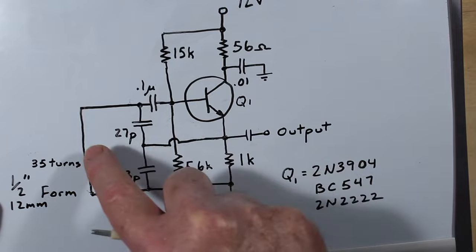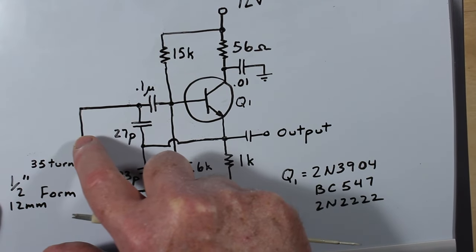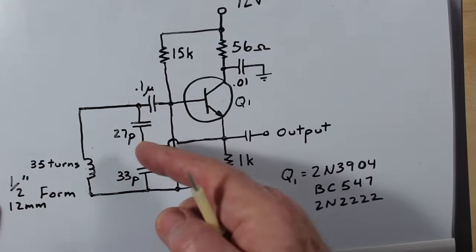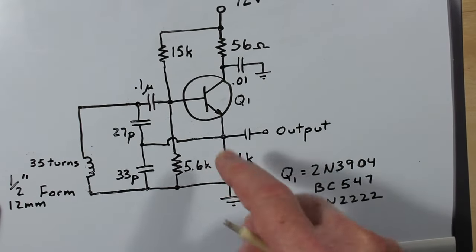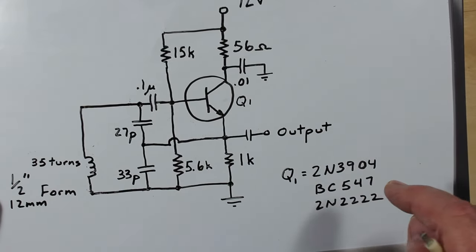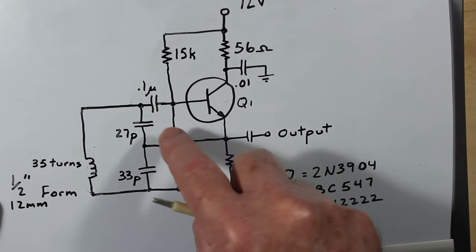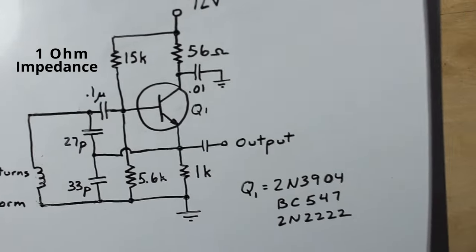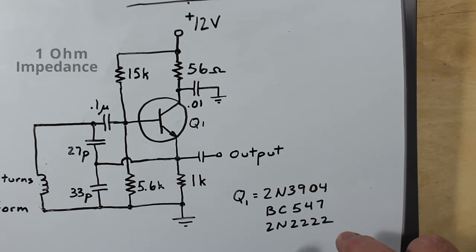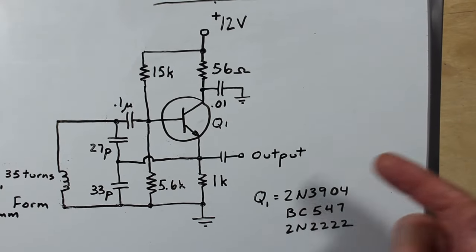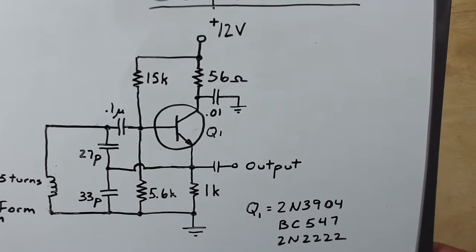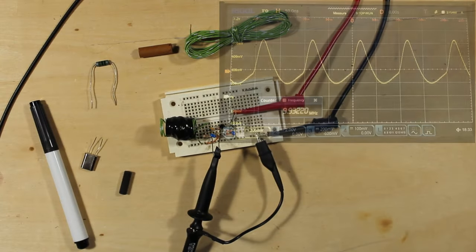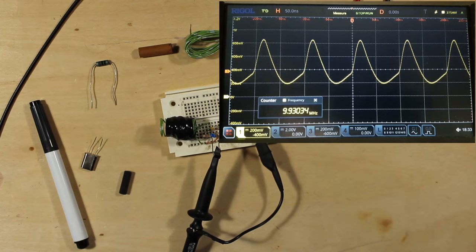I've also taken that DC blocking capacitor that was right here and I simply put it up over here, so it blocks the entire tank circuit right here. At the frequency that this operates at, that's less than one ohm of reactance in it. Yeah, just the basic Colpitts oscillator nonetheless. We can see up on the scope that it's running at about 9.93 MHz.